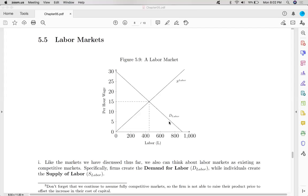The supply of labor comes from individuals, and like consumption, the supply of labor comes from a utility maximization process. We can think about consumers as having intertemporal utility — utility as a series of decisions made over the course of a lifetime. One of the most important decisions is what occupation to pursue. That choice guides the education you get, the city you live in, and many other decisions. It certainly guides your willingness to supply that labor.